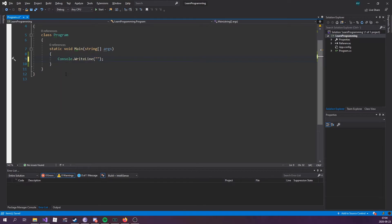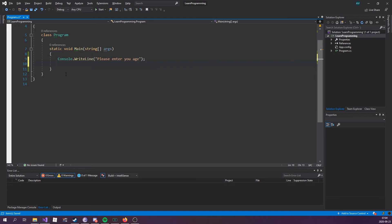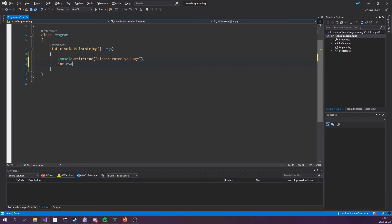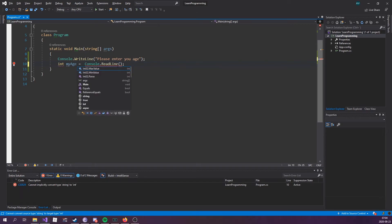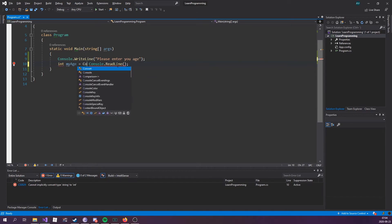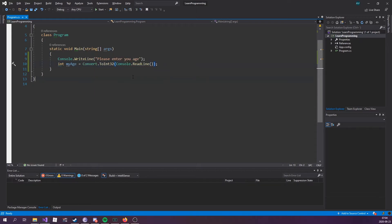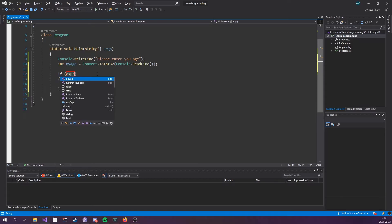So, Console.WriteLine, please enter your age. We want to store this in what type of variable? Exactly, an int variable. Int myAge equals Console.ReadLine. Let's not forget to convert this real quick. Convert to int 32. There we go. Now, we're going to have a value within myAge. That's going to be an arbitrary number, whatever the user input.